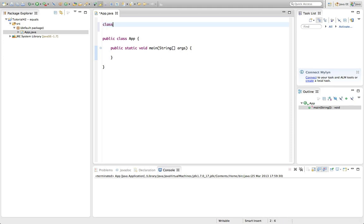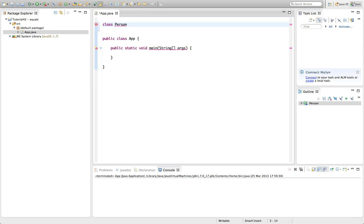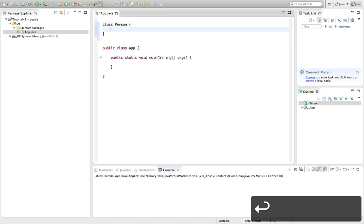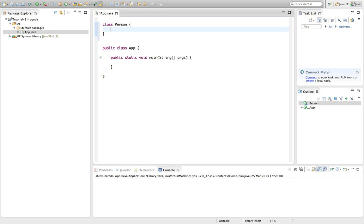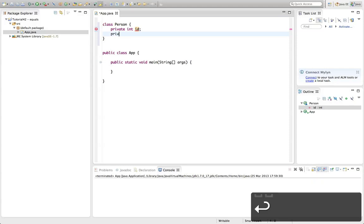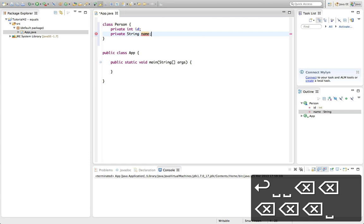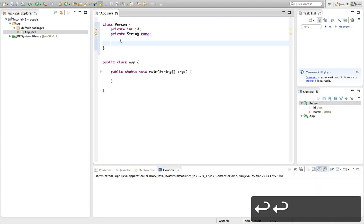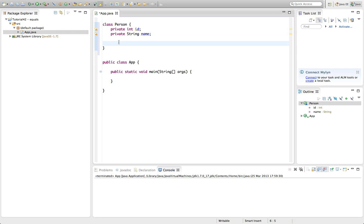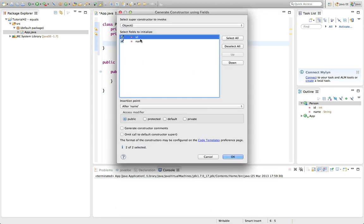I'm going to create a class here. Let's define a class called Person, which is something I often use. I'll put the opening and closing brackets in there and give Person a couple of fields: private int ID and private String name. I'll add a constructor by right-clicking and going to Source > Generate Constructor Using Fields, selecting the fields I want, and clicking OK.